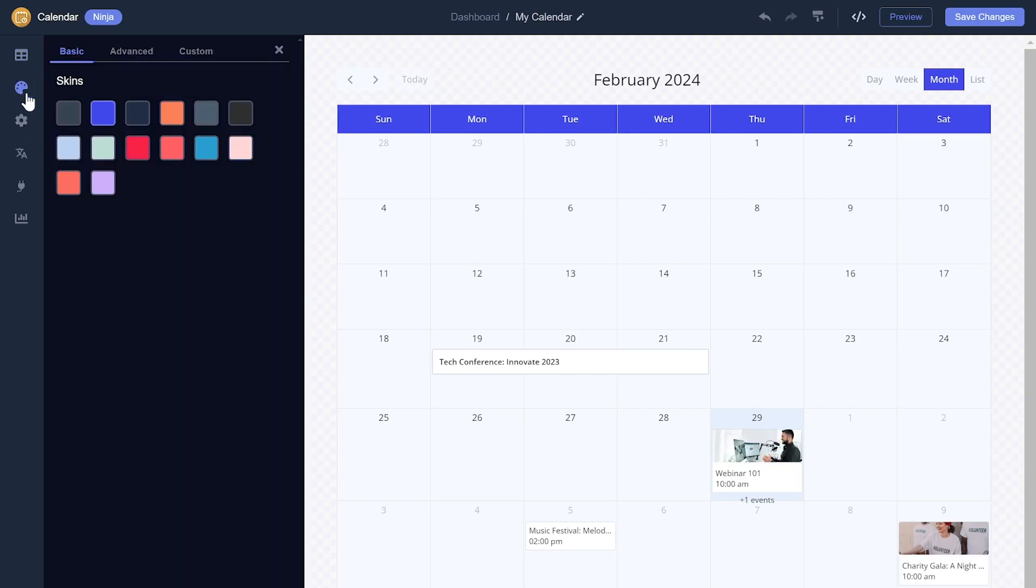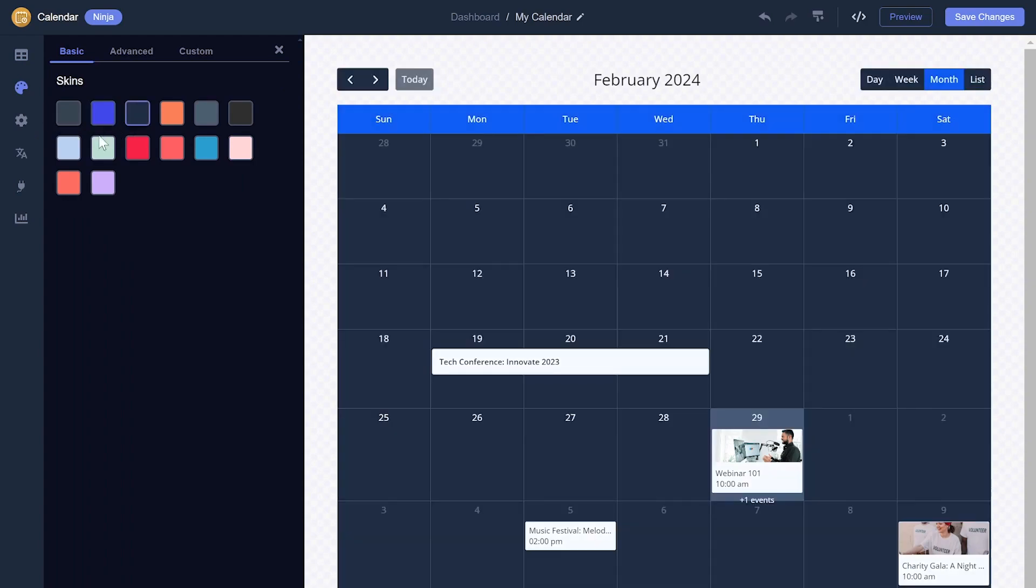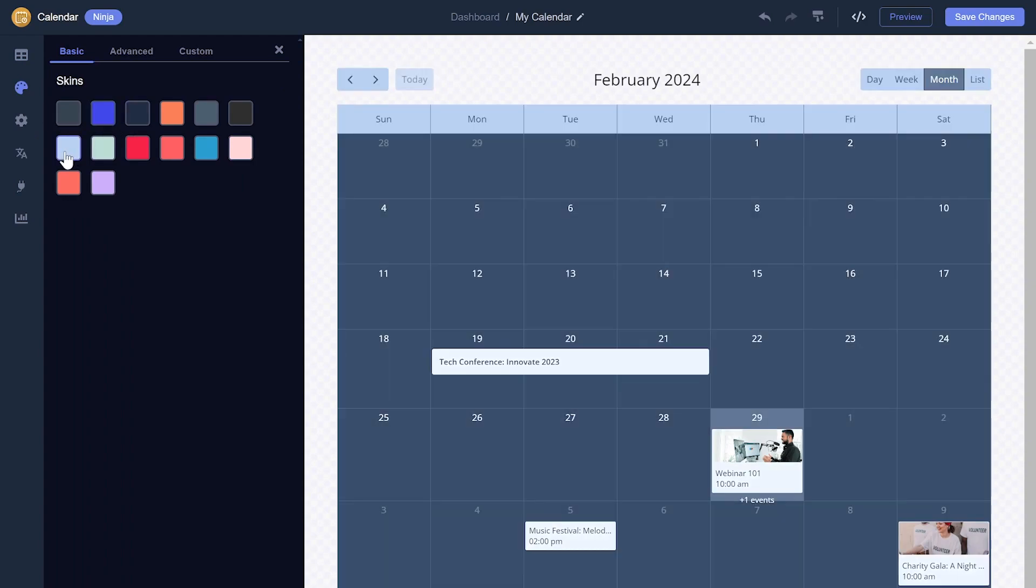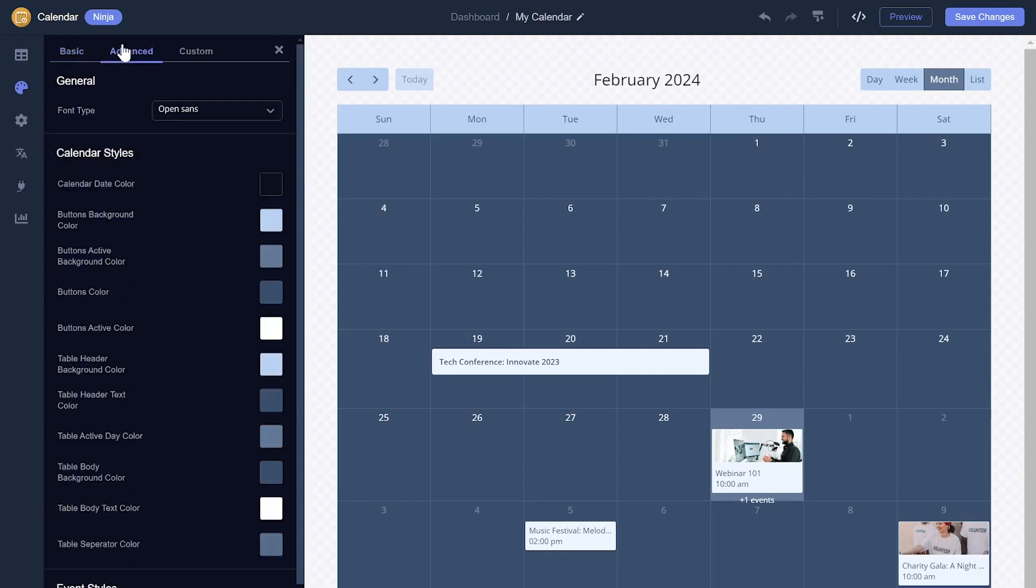You can select from different calendar skins. If you wish, you can further customize the calendar's look and feel.